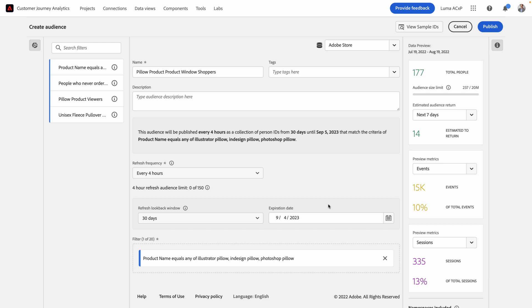But you'll also notice that I might have missed something important. This is simply an audience of people who have viewed these pages, but I haven't yet excluded anyone that actually did buy the pillow. I only want to target people who saw those pages and didn't buy.